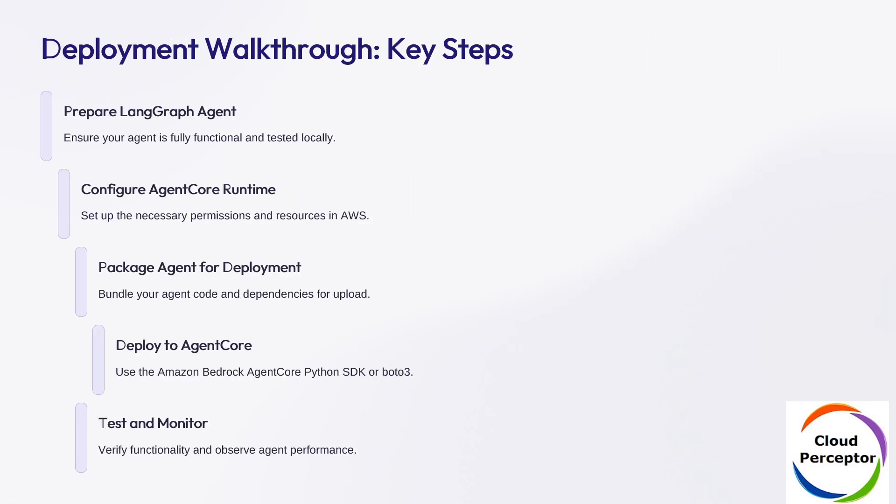This is the deployment walkthrough. Here's how we are going to deploy our agent: prepare and test our LangGraph agent locally, configure Agent Core Runtime in AWS, package our code and dependencies, deploy using Bedrock Agent Core SDK or Boto3, and finally test and monitor our agent in action.